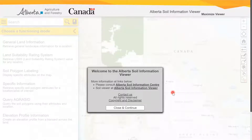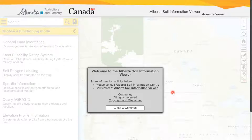The Soils Information Viewer assists land managers and producers in making general land management decisions. This resource tool allows users to find soil information from the Agricultural Region of Alberta Soil Inventory Database, also known as AgrSID.